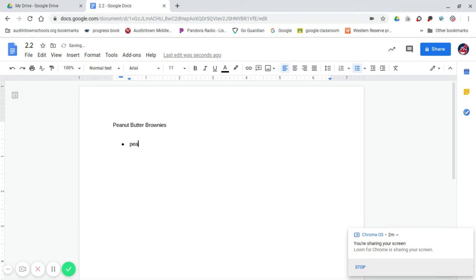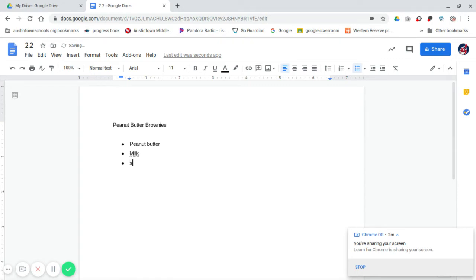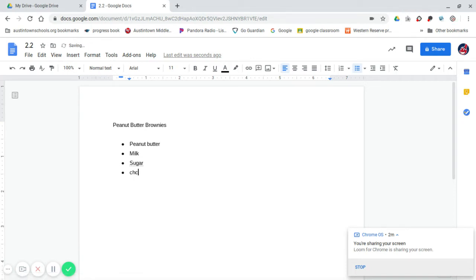So I will type peanut butter. And then when you hit enter, it automatically goes to another bullet. You may need milk, sugar, and that's all I'm going to say for now. Maybe chocolate chips. Okay, so that's how you do that when it comes to the ingredients.